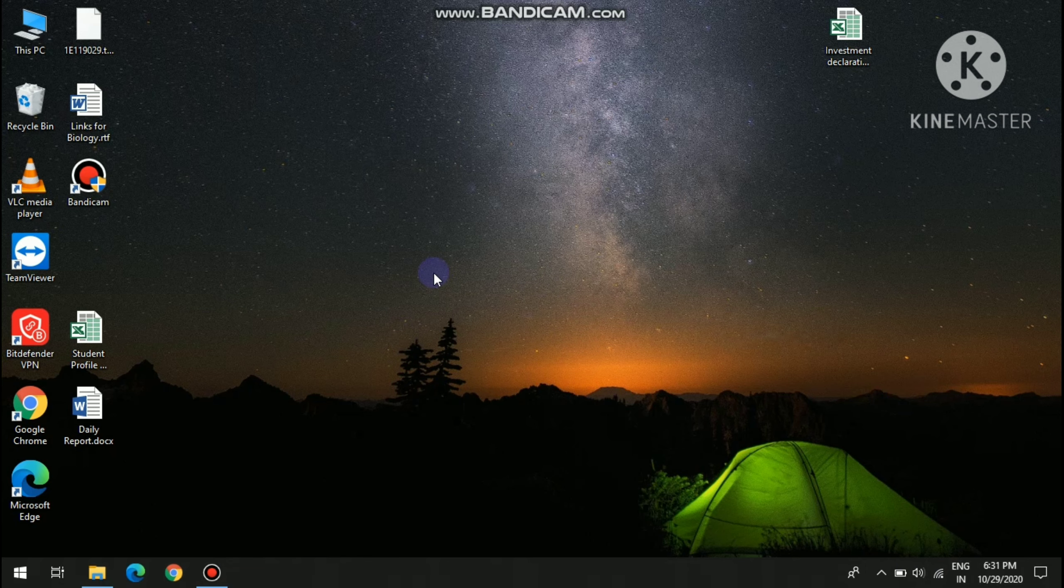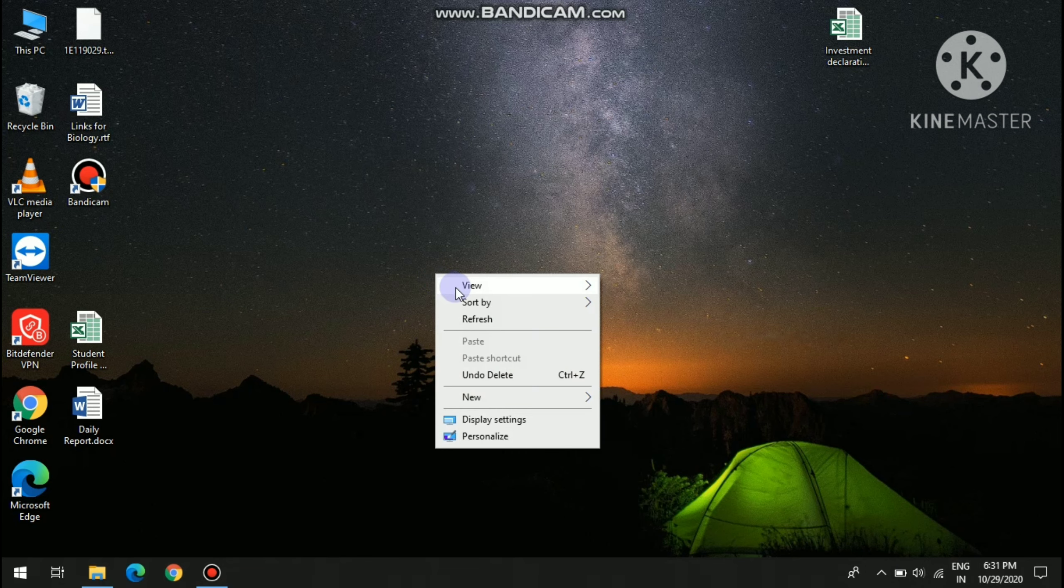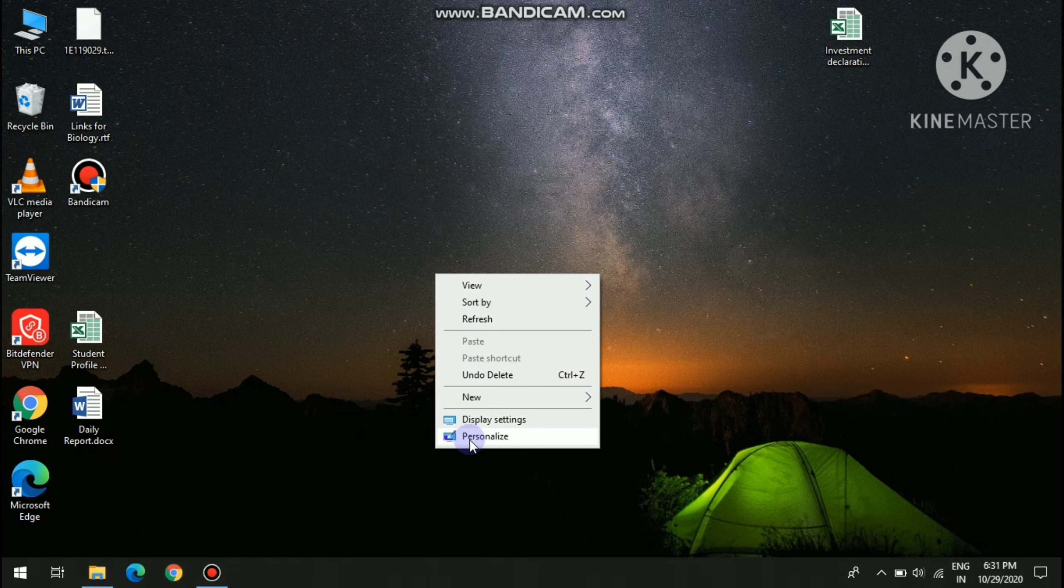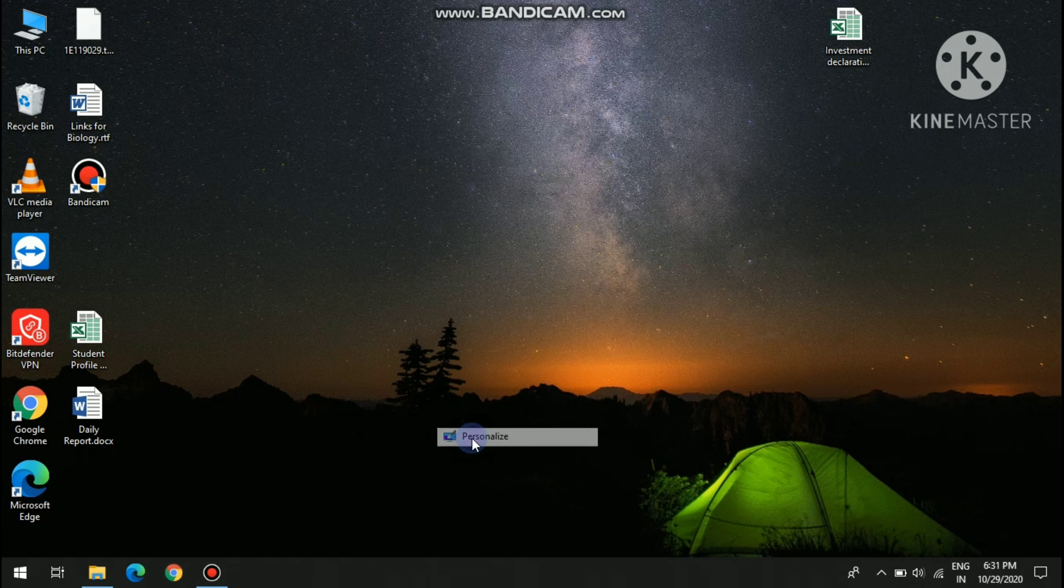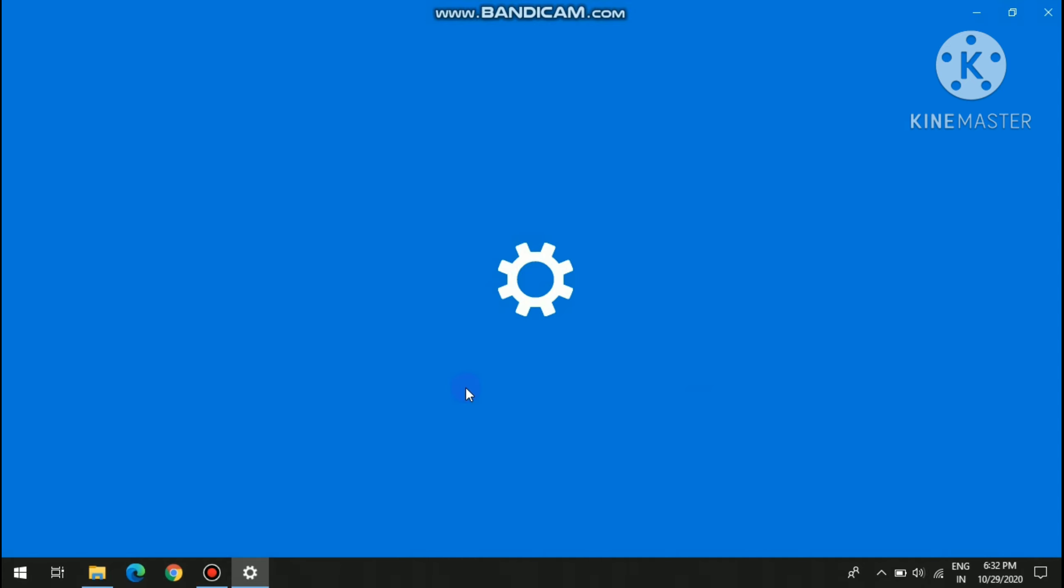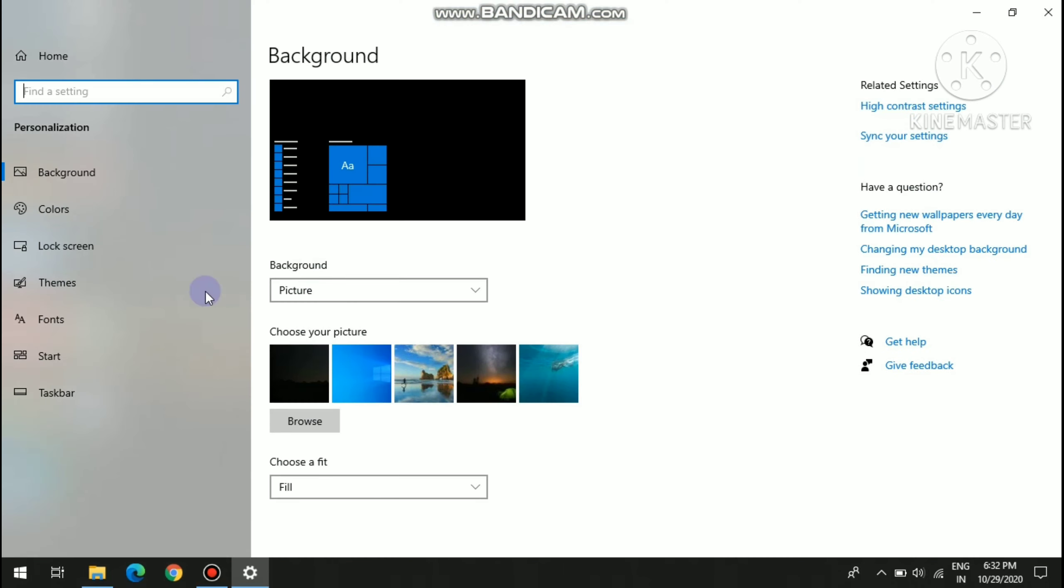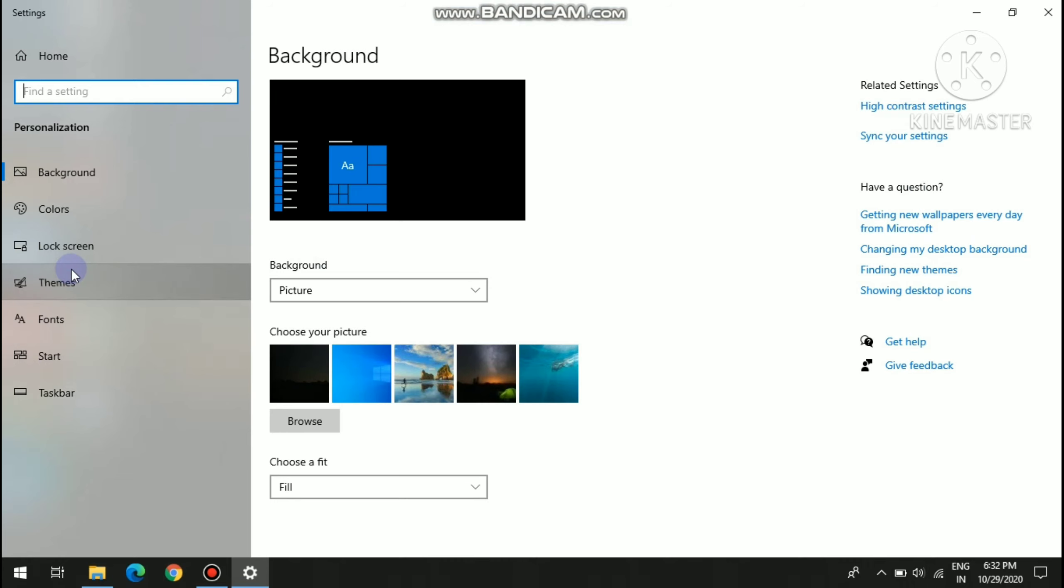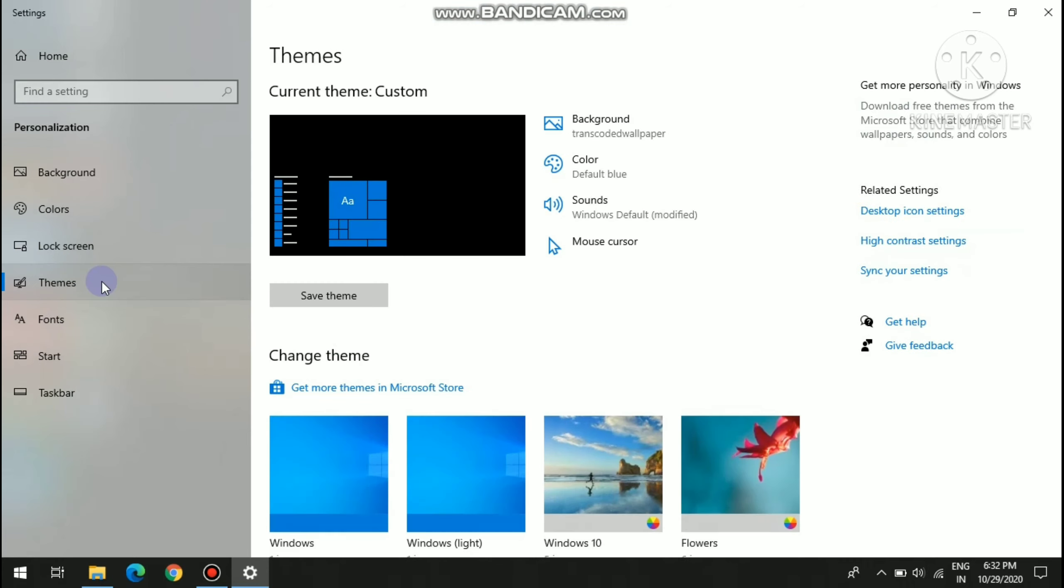Ok, so first you have to right click, then click on personalize. Then here there is an option called themes, click on it.